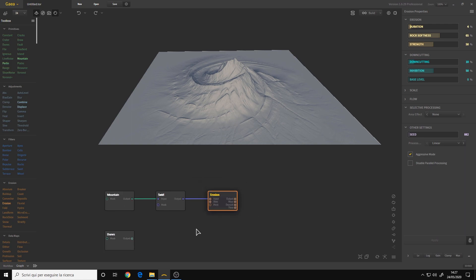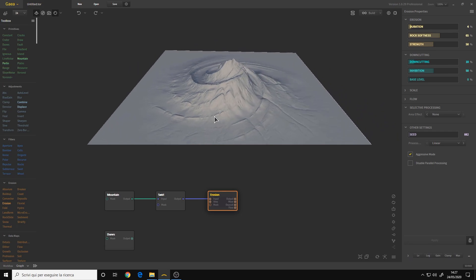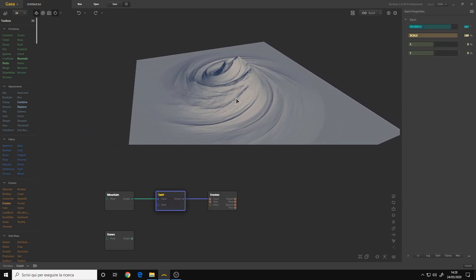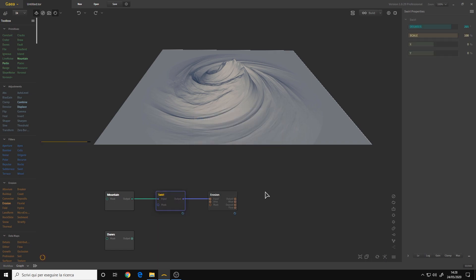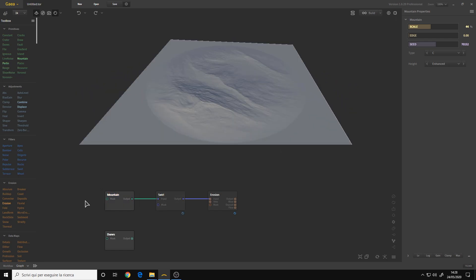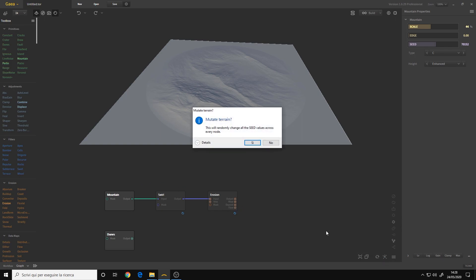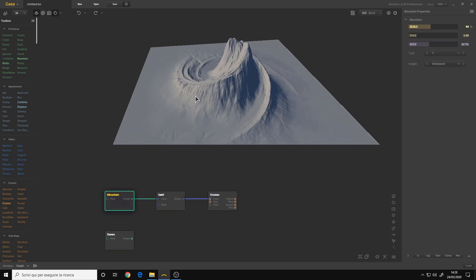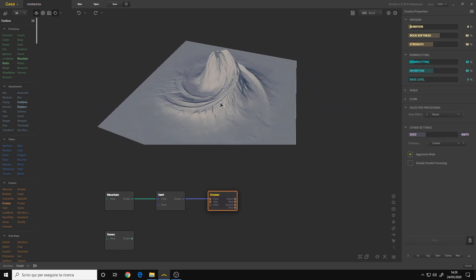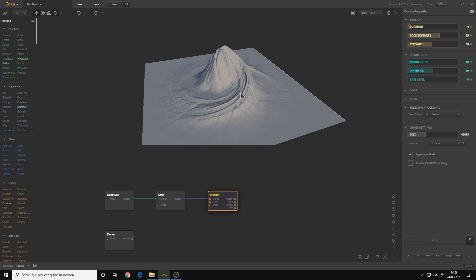Another cool feature of nodes is that you can mutate them. That means you can change all the parameters to create another random terrain. On the bottom right there is the mutate nodes icon. If you have only one node selected, for example I select Swirl, and I click mutate nodes, this will change only the swirl. I don't usually use that — I prefer to make them the way I want — but it's good to know.